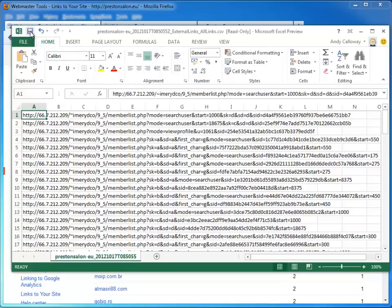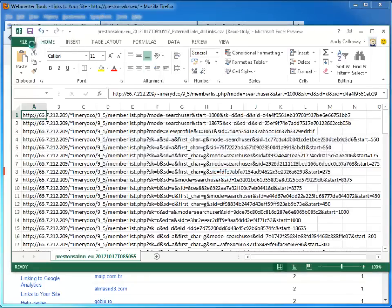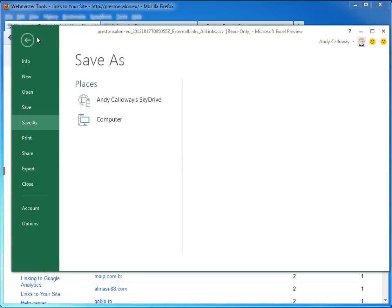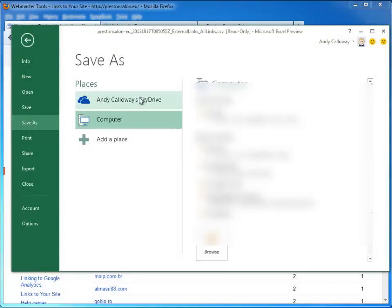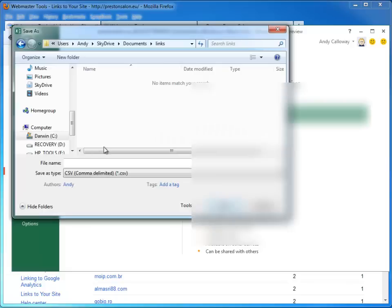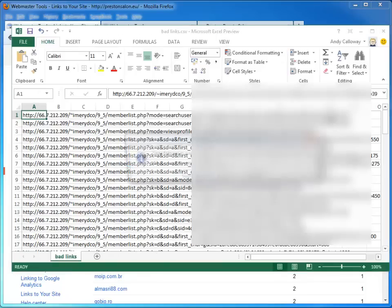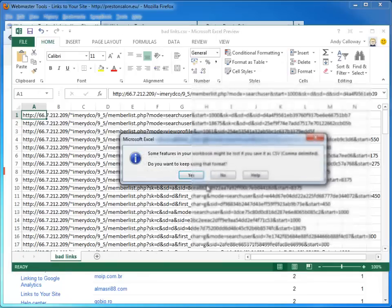So I'm going to click on save. Oops. Can't save because it's temporary. Save as. And we'll save on my SkyDrive. Add links. OK. So that's all saved out.